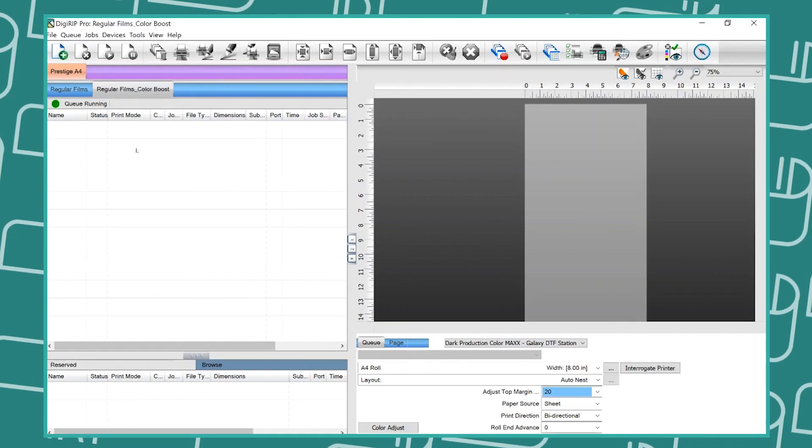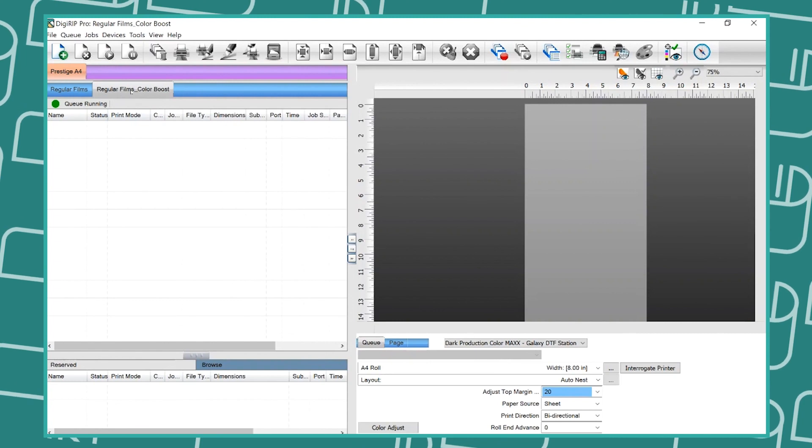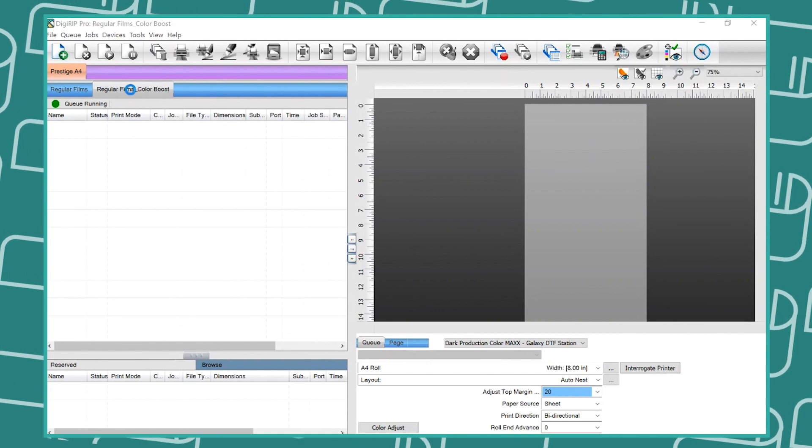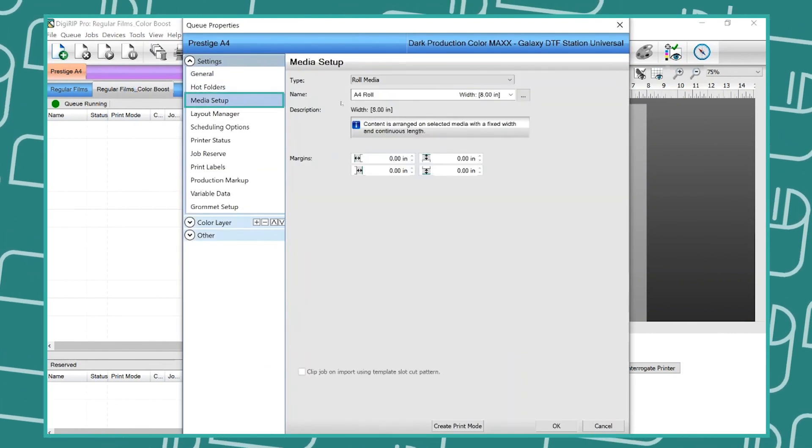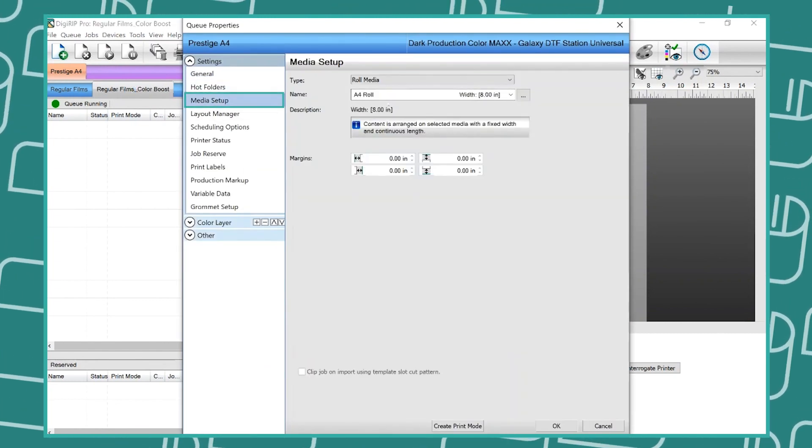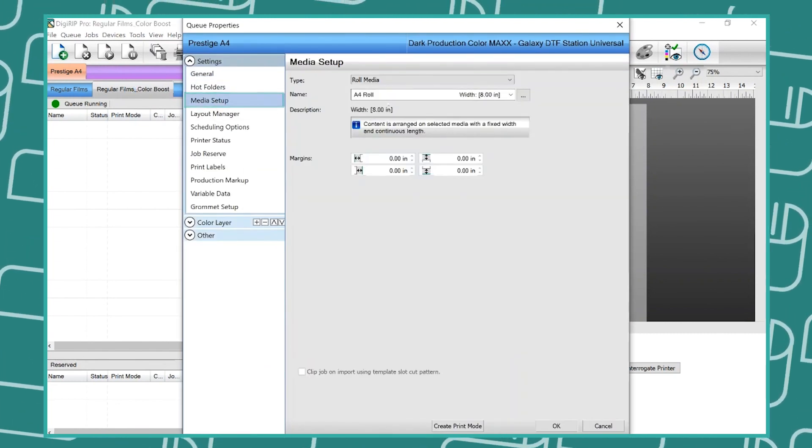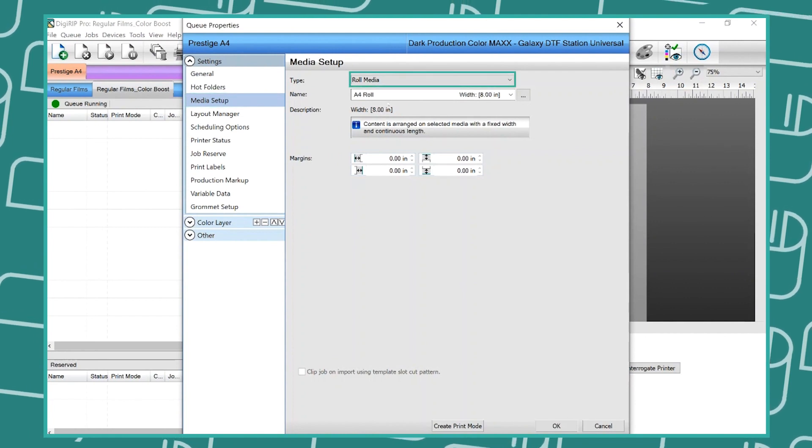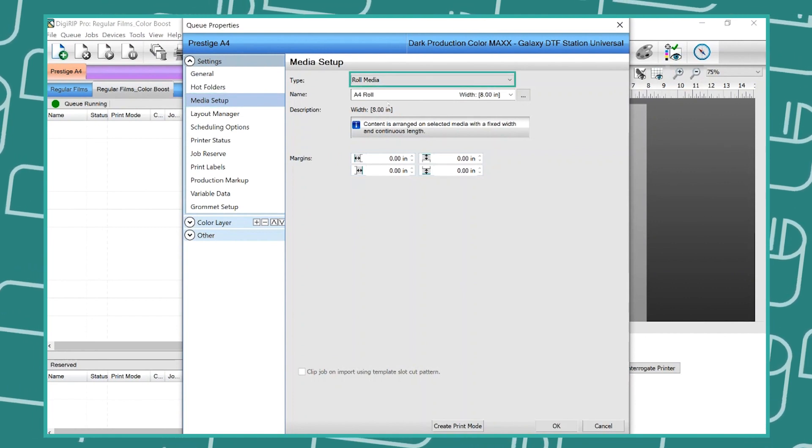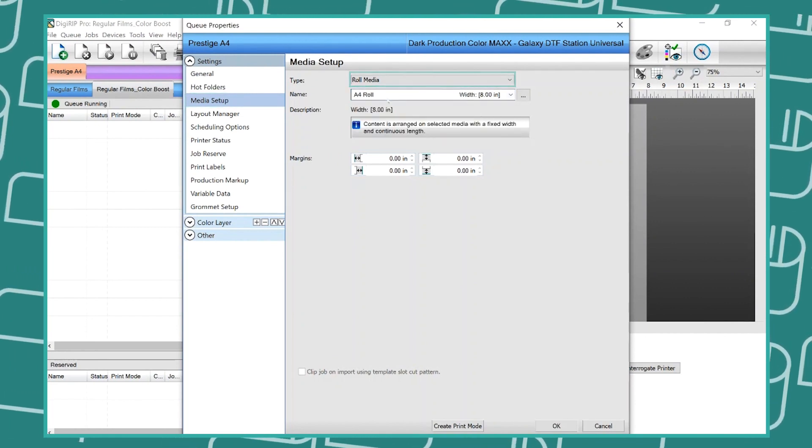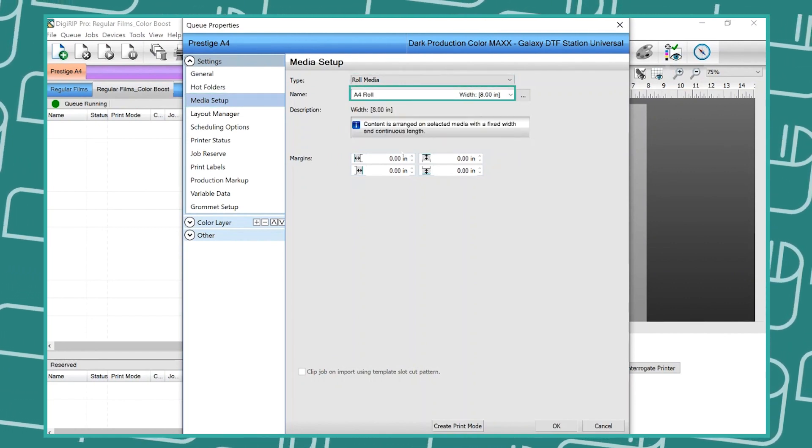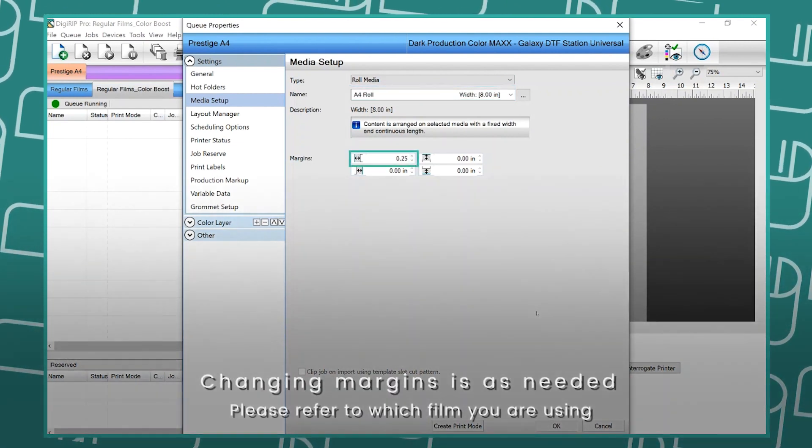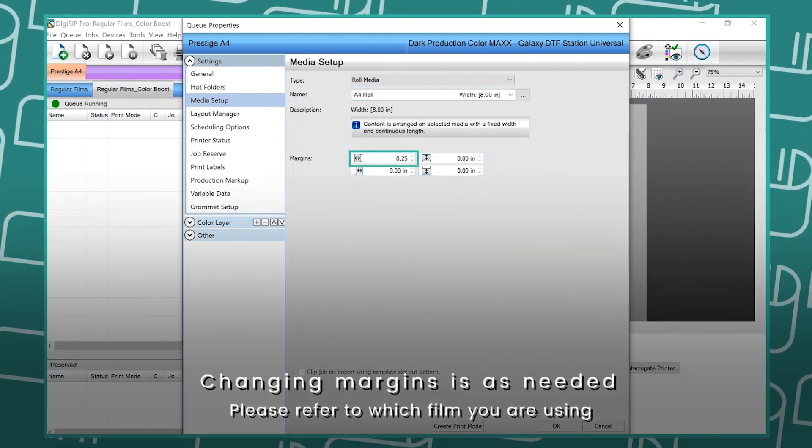Now we will show you how to send a print using Digerip. Go to Q Properties, Media Setup. Your type should read Roll Media. Under name, it should be the A4 Roll. Under margins, change this one to 0.25 and the rest to 0.00.